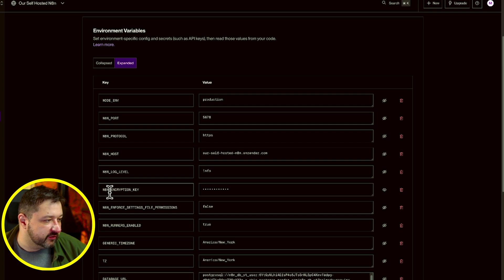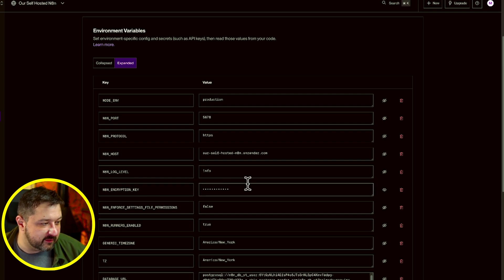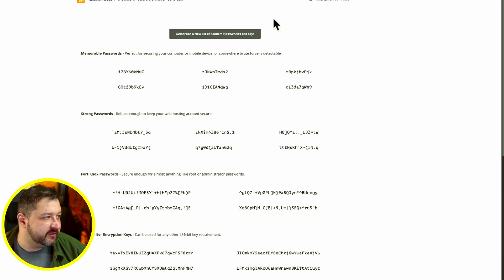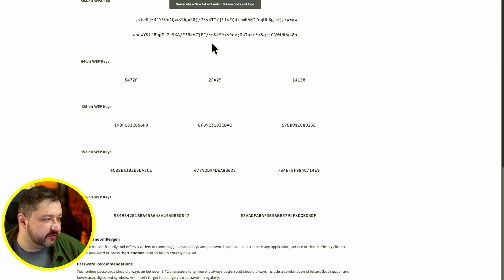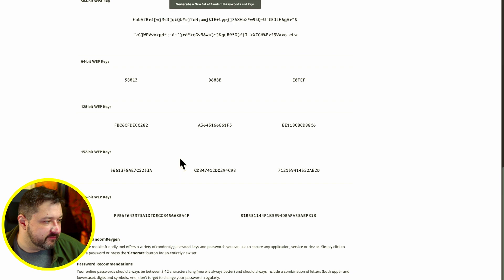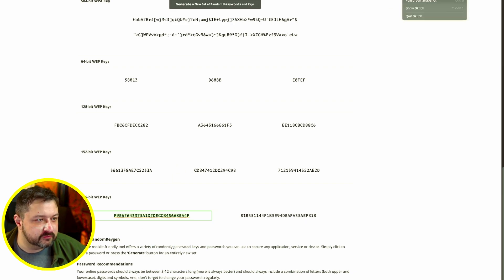Your N8N underscore encryption underscore key, that one is not going to be available so you're going to have to create your own. You can do that by going randomkeygen.com. Just scroll down to where it says 256 and generate a new random key. Take one of these, copy them, paste it into your actual encryption key field over there.